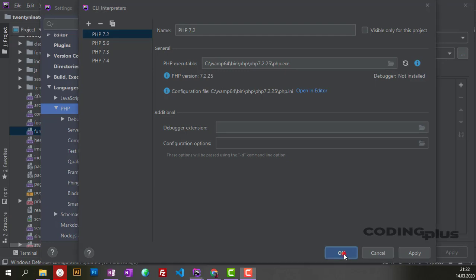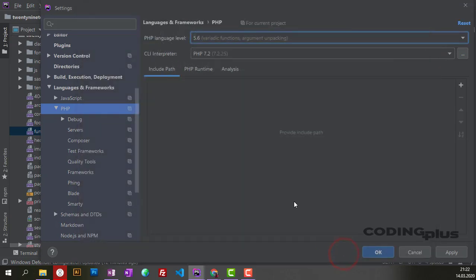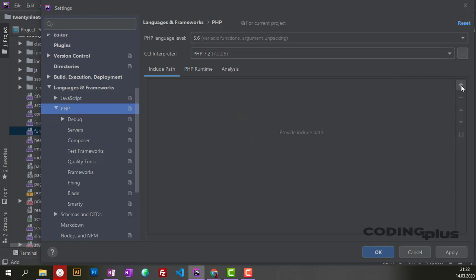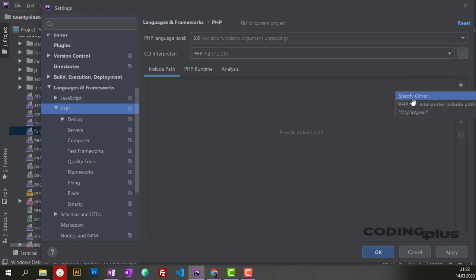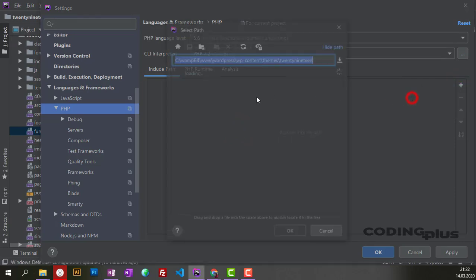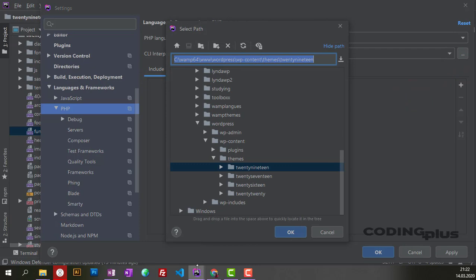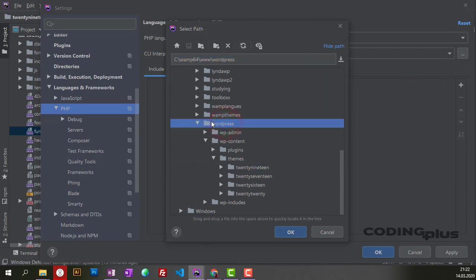Now click OK. And here we need to add the path to the project in WordPress. This is my WordPress, and I'm working currently in the 2019 theme. Add it.